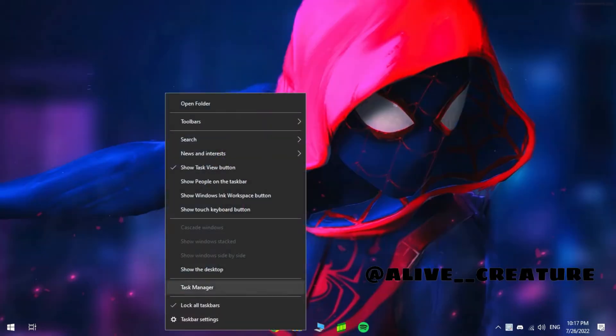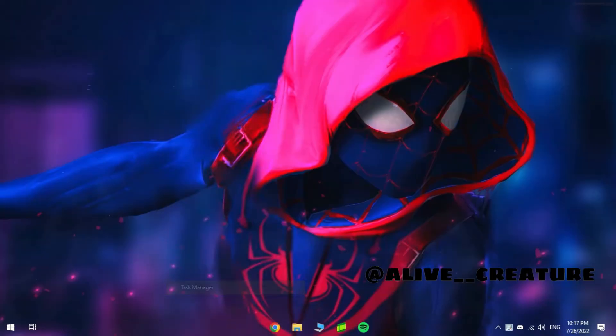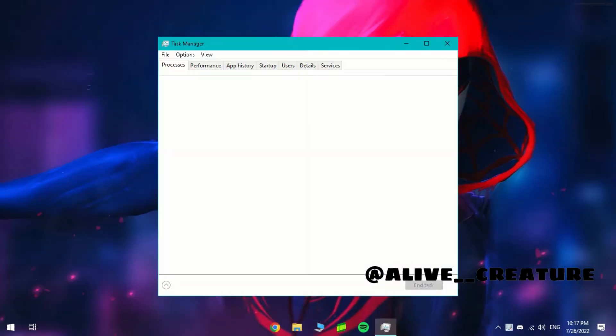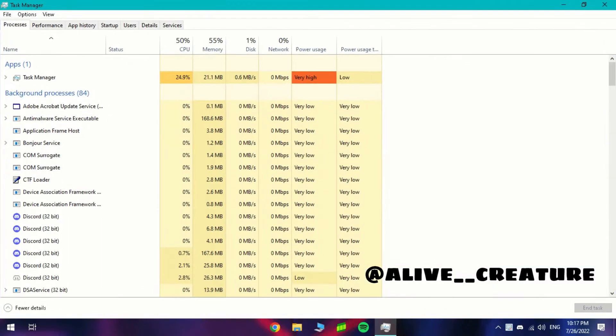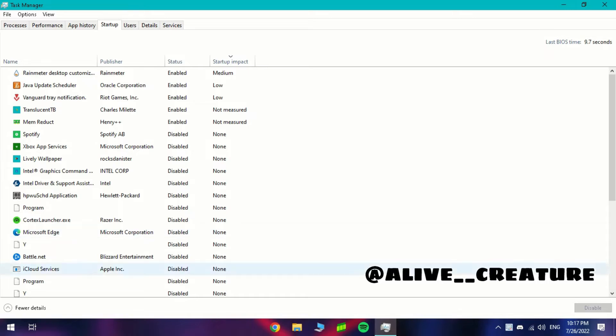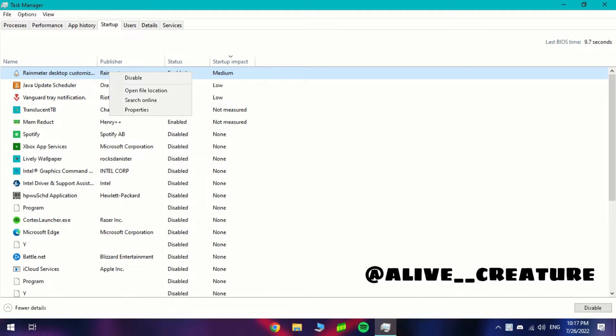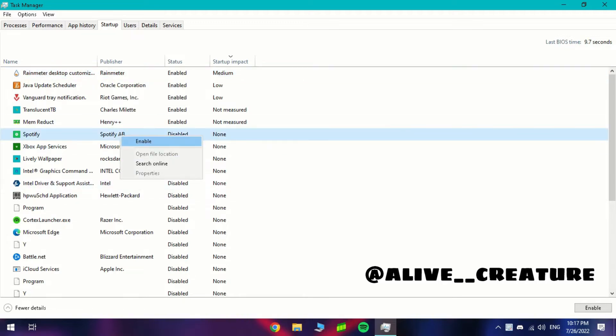Open task manager and go to the startup and disable all the unnecessary startups. Don't disable Vanguard if you're having Valorant.